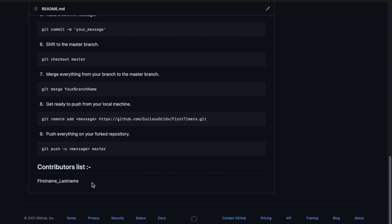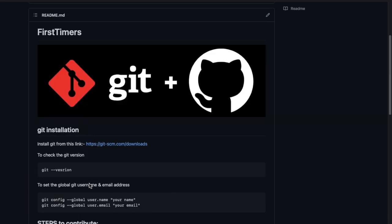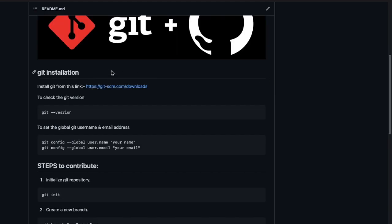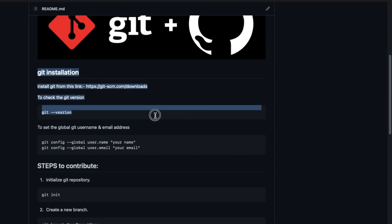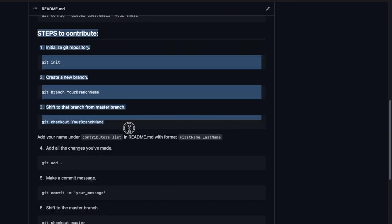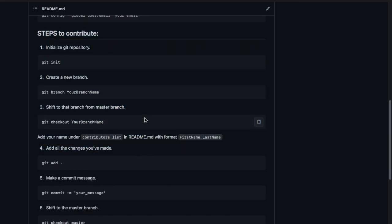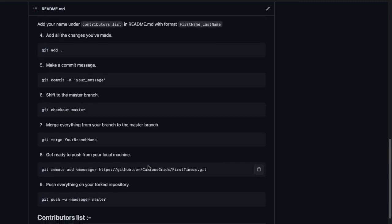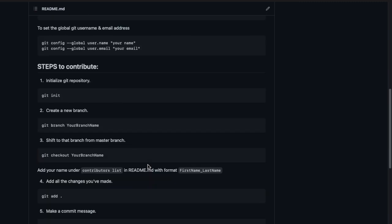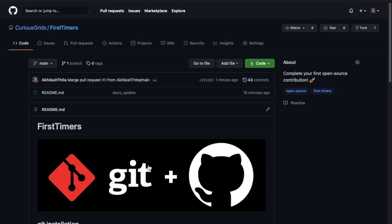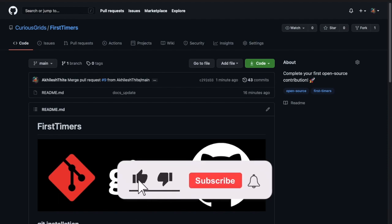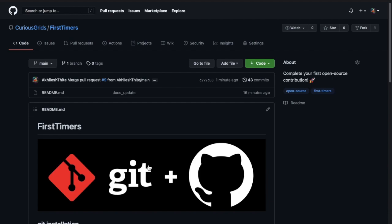So like that you can contribute to this repository. I've made this repository because you don't need to search any repository, you can just come here and make a PR. Every information is displayed here, like how to install Git, set your username and email, and all the steps which we just did, everything is here. So that's it guys, this was the video. I hope this was extremely helpful to all of you. So please like this video, share it with your friends and subscribe to Curious Grids. And yeah, I'm waiting for your first PR, let's make it happen.